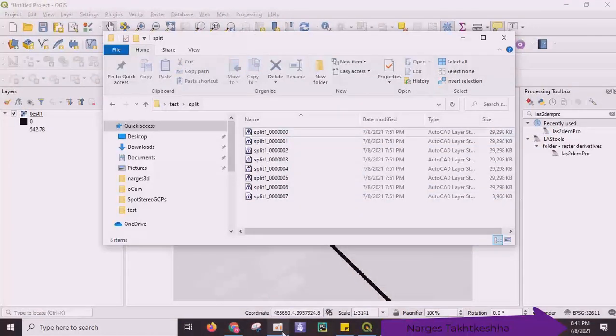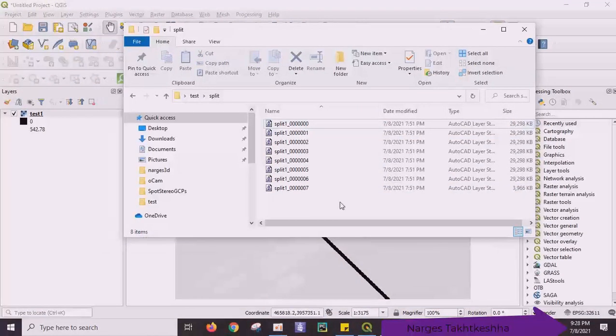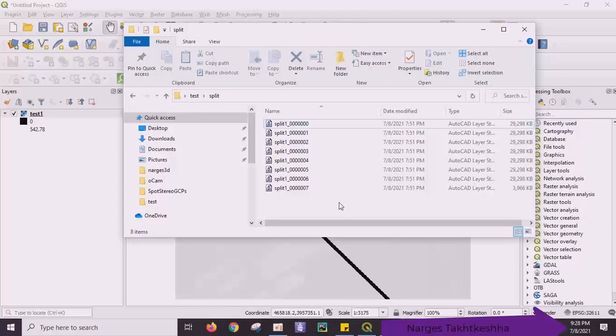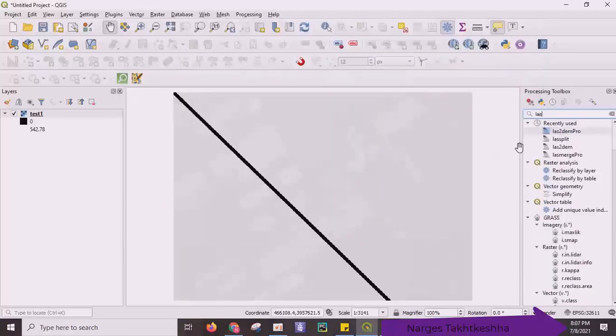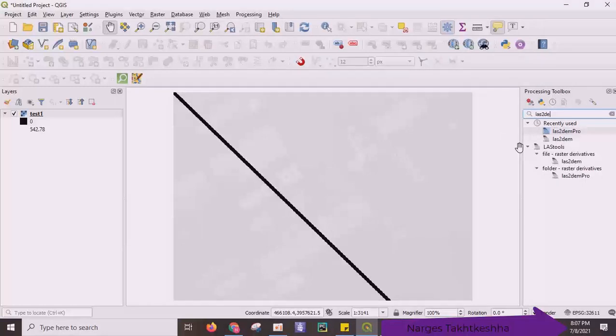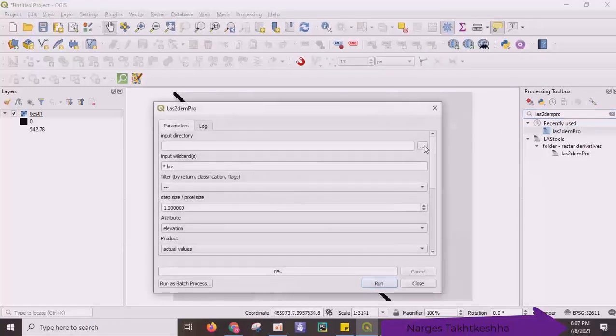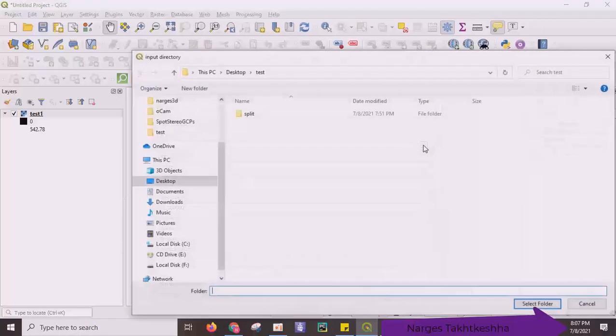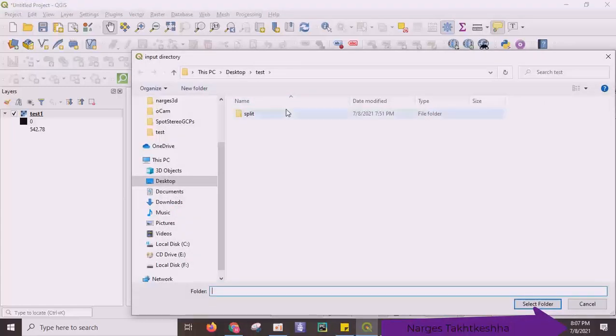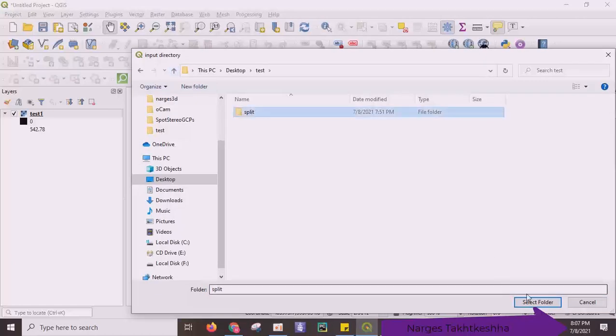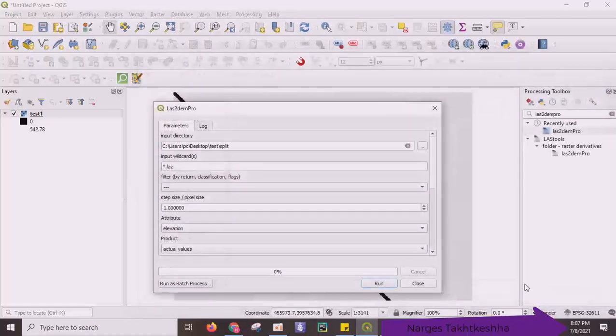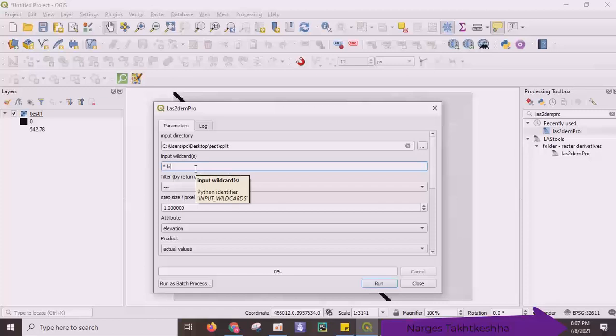Because I had 7 million points, now I have 8 separate files. Okay, now I can use LAST2PRO because I have folder instead of files. And import my folder, split, and dot LAS because I had LAS files.